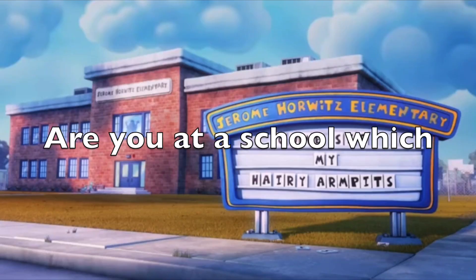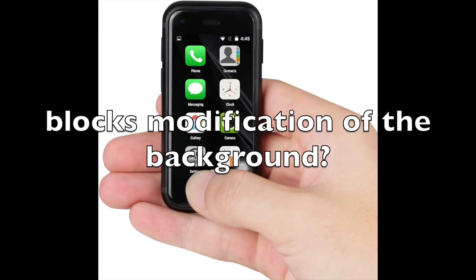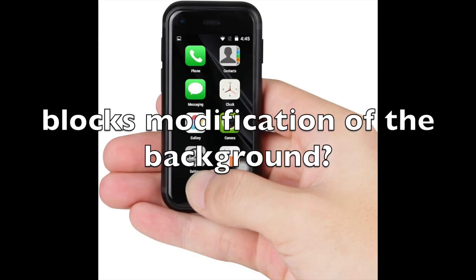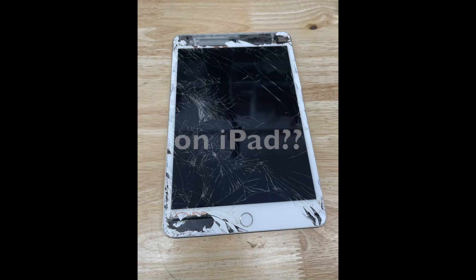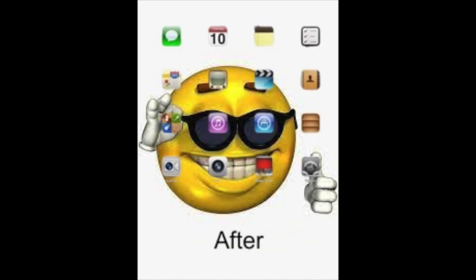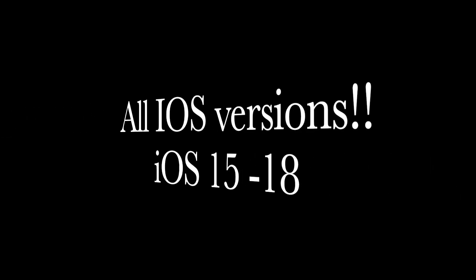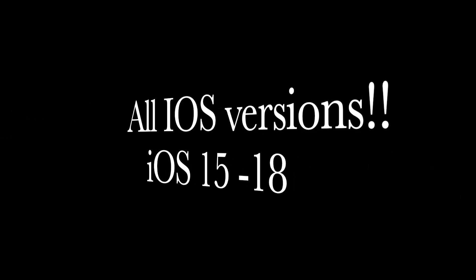Hello guys, are you at a school which blocks modification of the home screen and lock screen backgrounds on iPad? Well look no further, I will show you a way to set your own custom home and lock screens on iPad, working on all recent iOS versions in 2024.